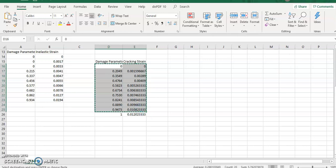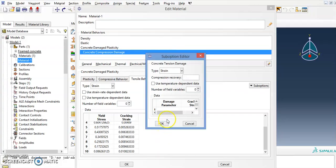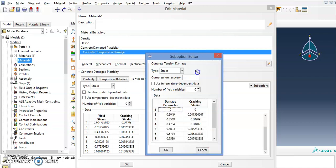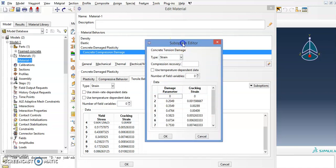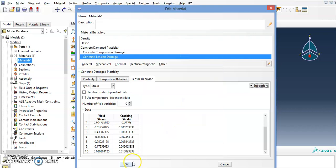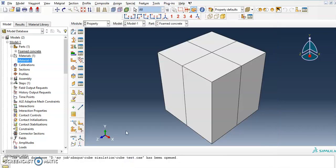For the damage values, do not input values all the way up to 1 — from experience, that will give you errors. Once this is done, the material definition is complete.